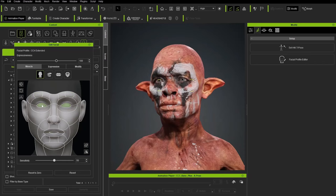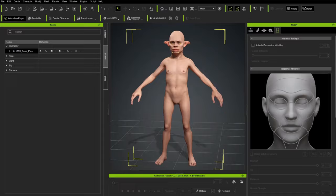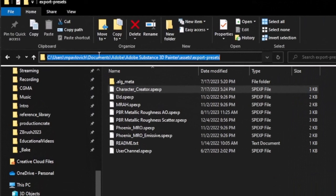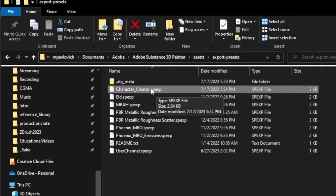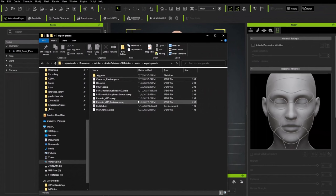The very first thing we need to do for the Substance Painter process is go into C:/Users/YourUsername/Documents/Adobe/Adobe Substance 3D Painter/Assets/Export-Presets, and put the Character Creator Preset .SPEXP file into this folder so that Substance Painter will have this export preset available to export textures. A link will be in the description for that file.